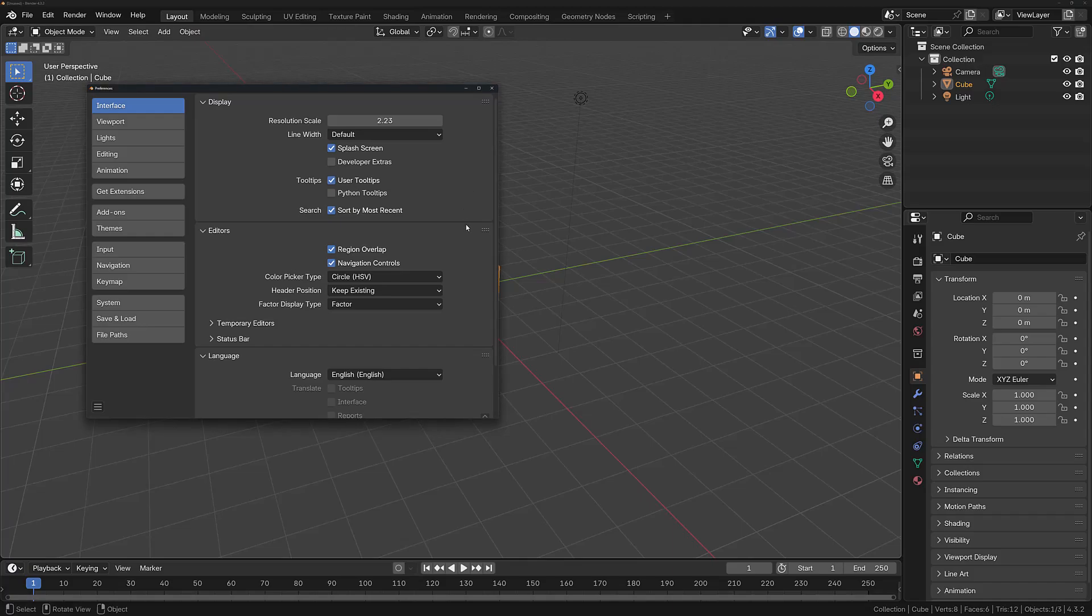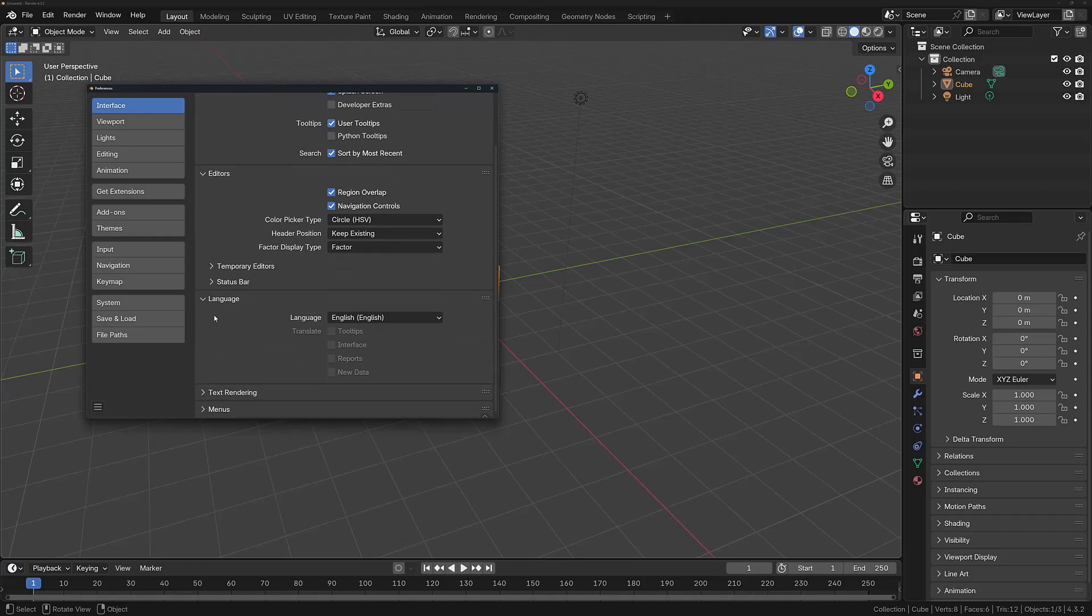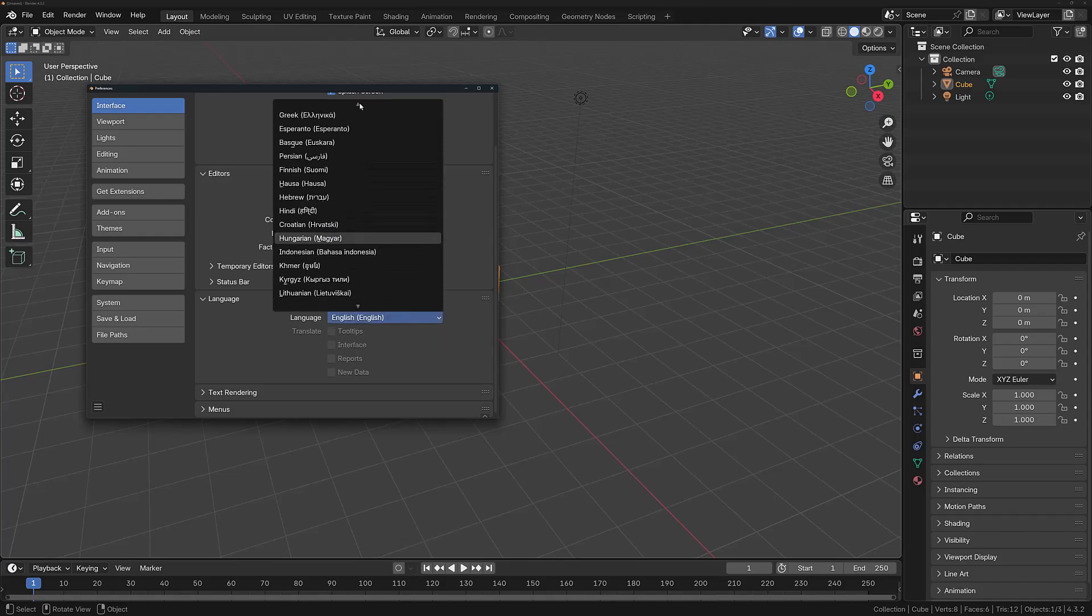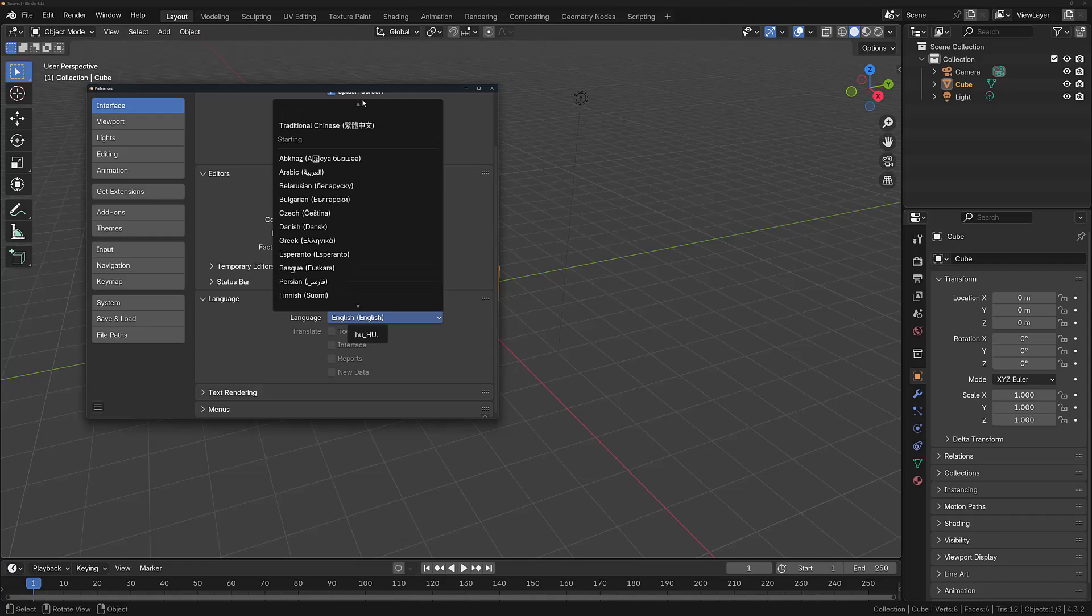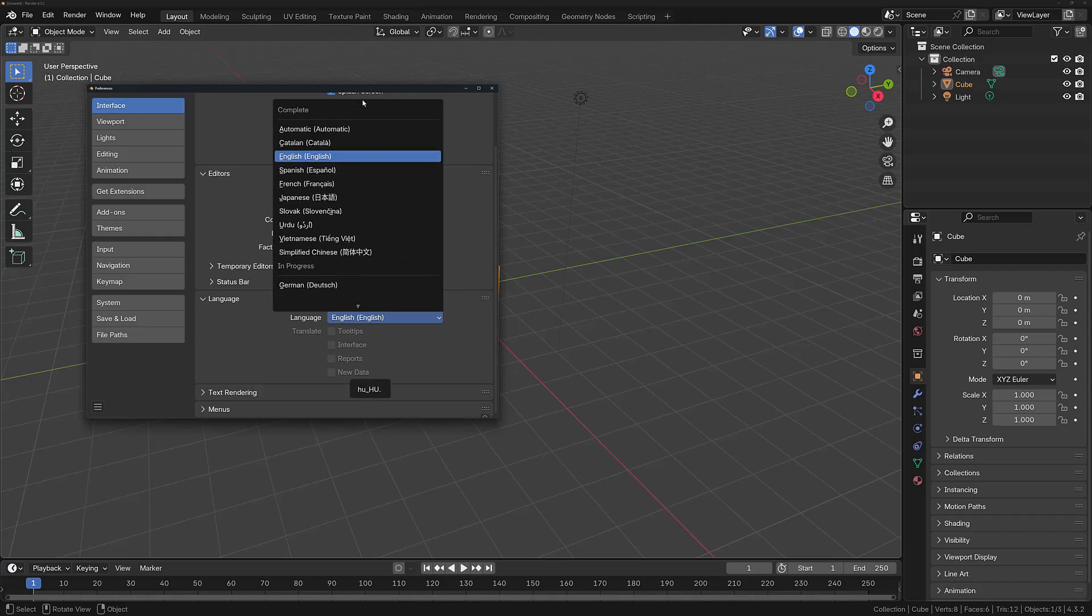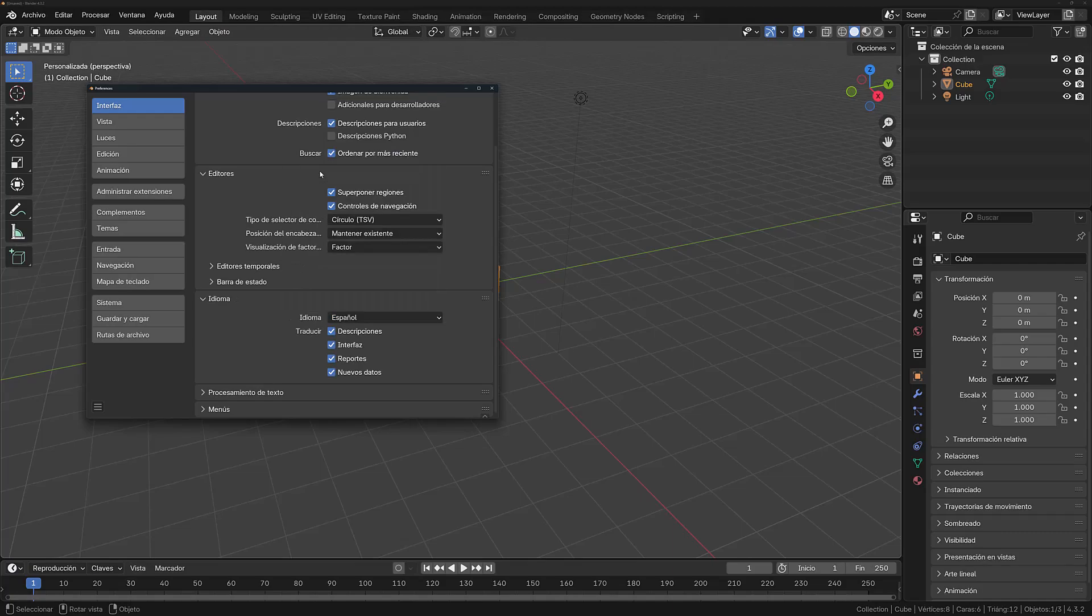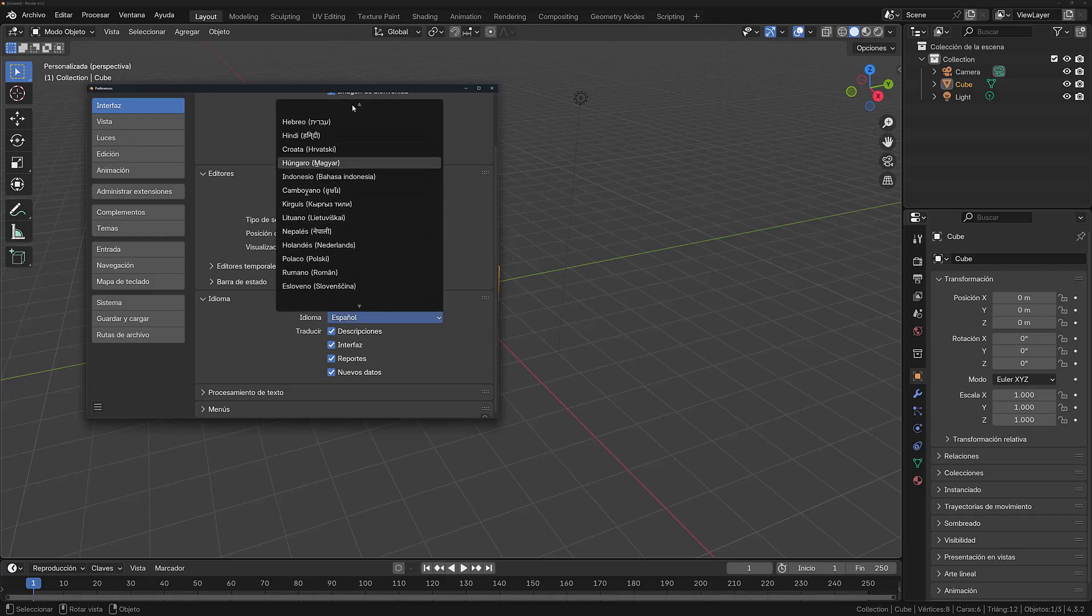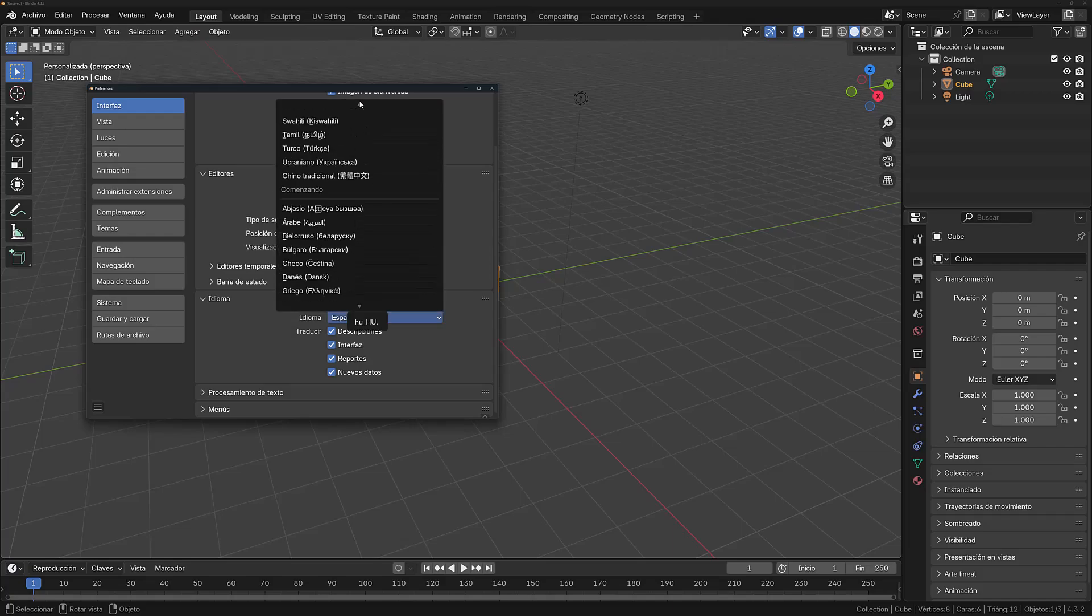If English is not your default language, come down to the Language section in the Interface tab and select the language. This will bring up a menu that allows you to choose a different language from the many options that are available. For example, we can change the language of the UI from English to Spanish, and if I want, I can also come back up to the same area and change it back to English.